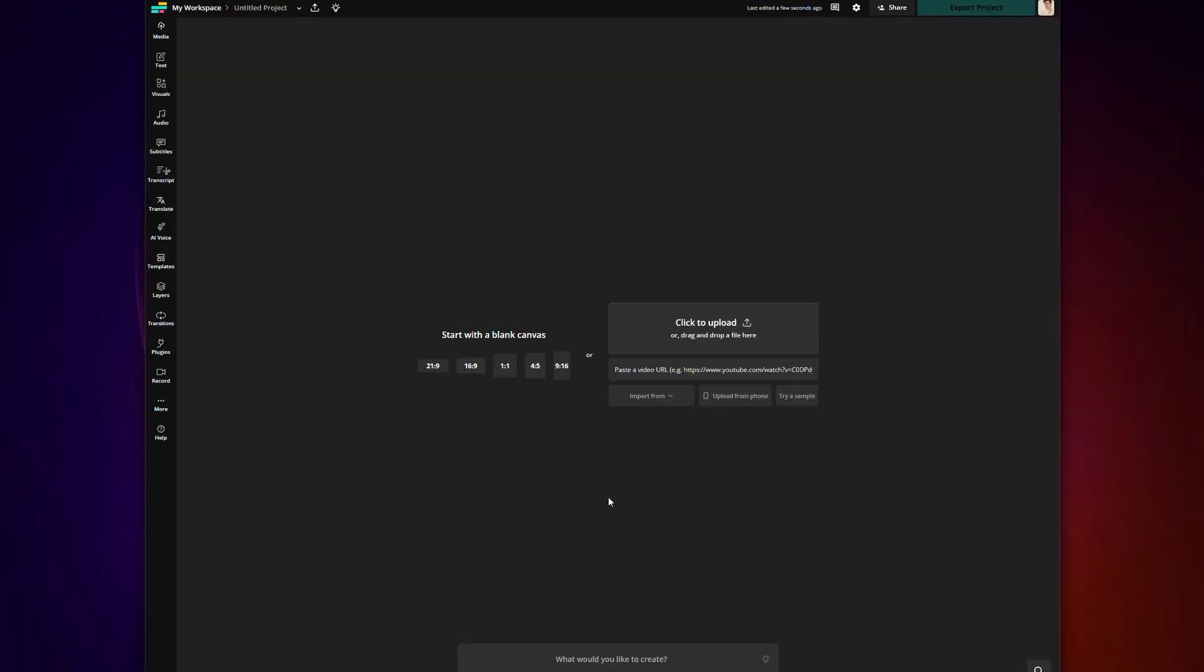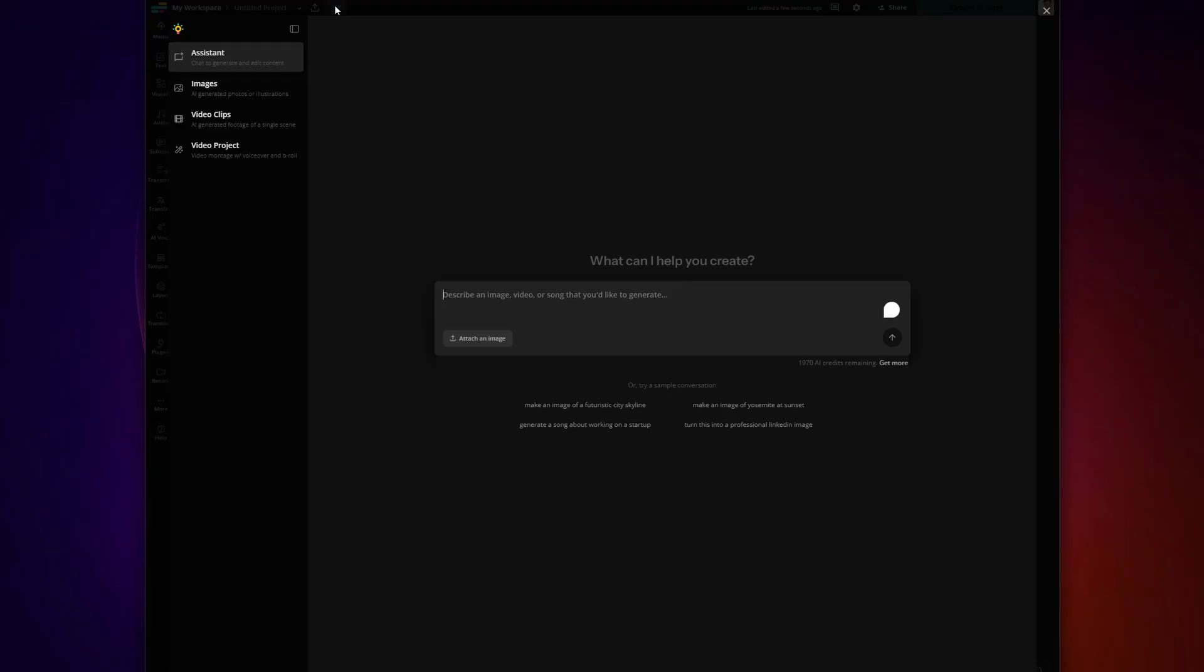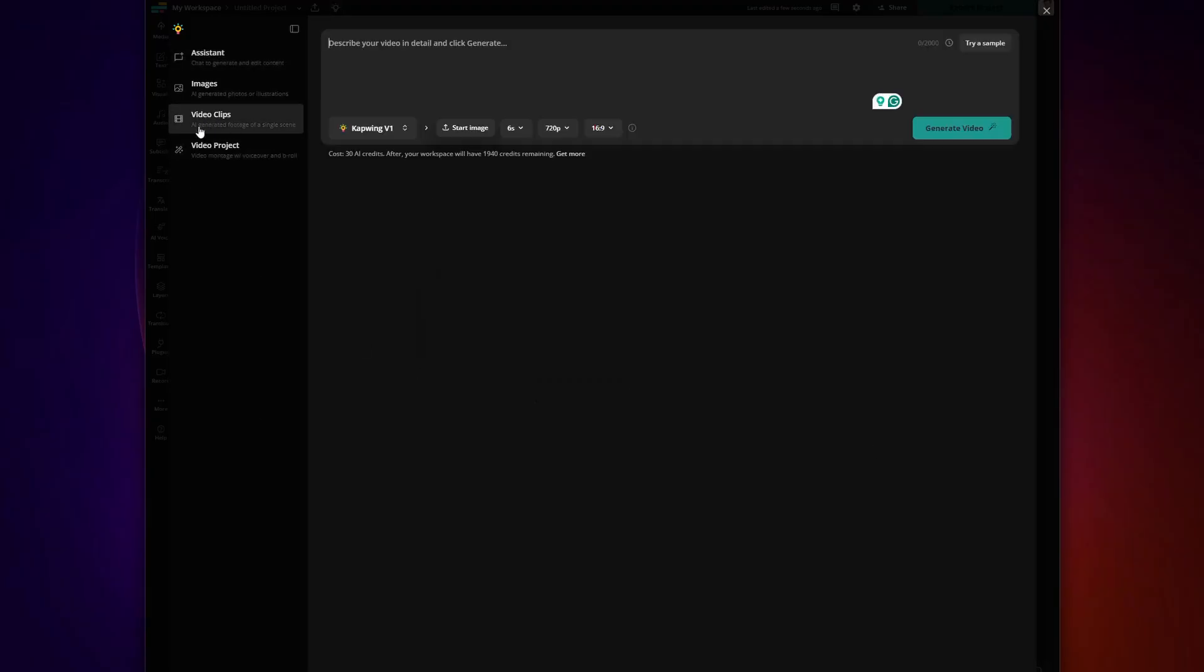Okay, enough of me yabbering. Let's take two minutes so I can show you the exact process on how to make a video. Step one is open Kapwing and then click the little light bulb icon. That's where all the AI magic happens. And then select AI video clips.